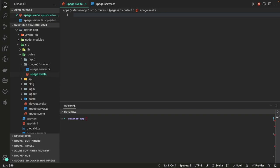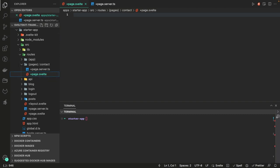Hi everyone and welcome back. In this video we're going to talk about SvelteKit forms — specifically the latest changes in how we handle SvelteKit forms using form actions at the server side, and what progressive enhancement means: after you submit the form, how you can interact with the front-end form and the SvelteKit component to deal with the response returned by the server-side actions.